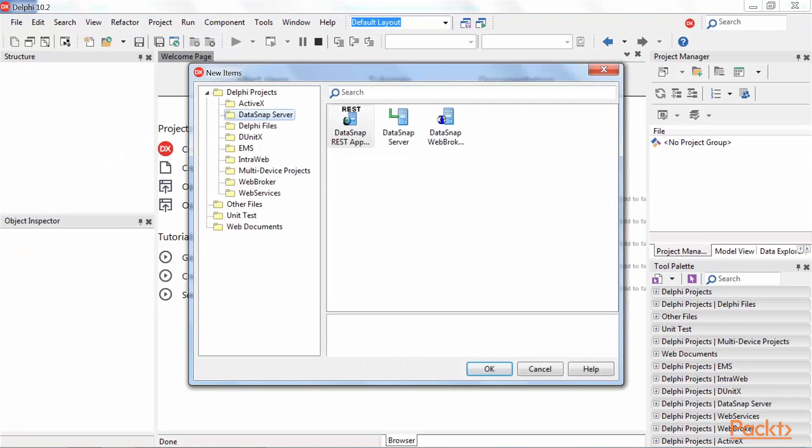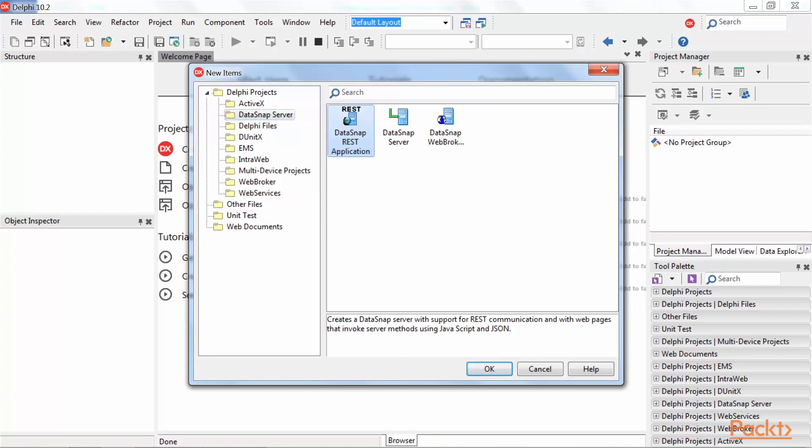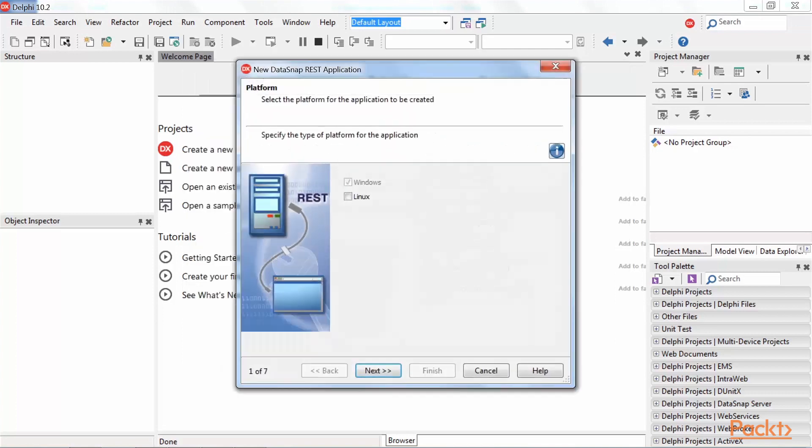In the shown window under Delphi Projects, select Datasnap server node and finally select the item Datasnap REST application. Press OK and the Datasnap wizard will be shown.